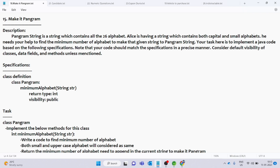So you can see how to help — you need to find the characters that are missing from the string to make it a pangram. Your task is to implement Java code based on the following specifications, and your code should match the specifications in a precise manner.